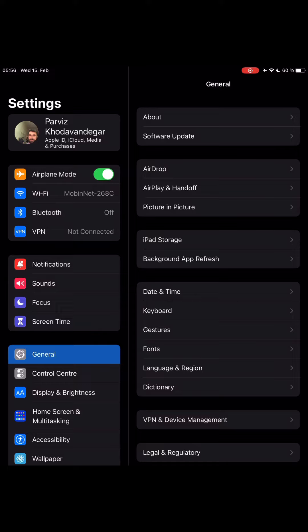If you follow my method, thieves cannot turn your phone airplane mode on. Therefore, you can still track your iPhone or iPad if your internet is turned off.